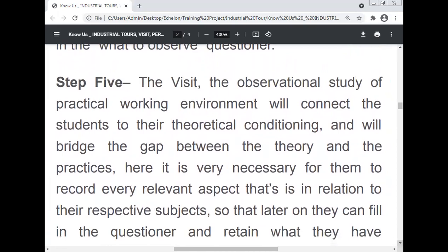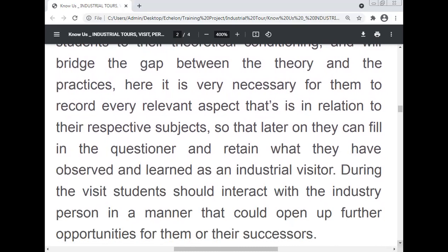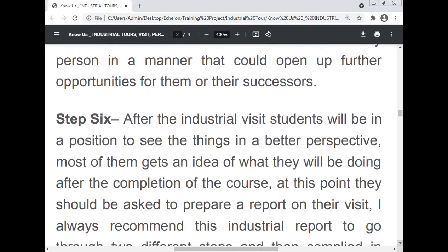Step five: the industrial visit. The observational study of the practical working environment will connect students to their theoretical conditioning and bridge the gap between theory and practice. It is necessary to record every relevant aspect related to their respective subject so they can later fill the questionnaire and retain what they observed. During the visit, students should interact with industry personnel in a manner that could open up further opportunities for them or their successors.